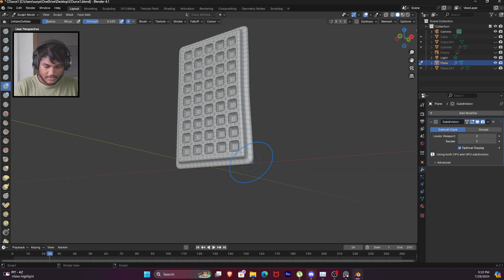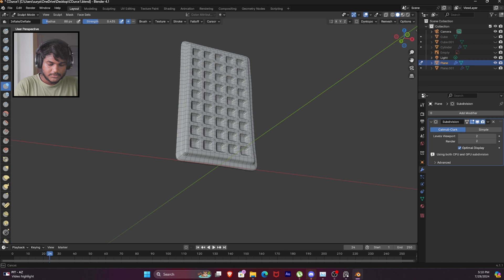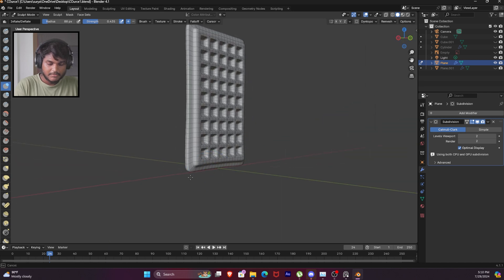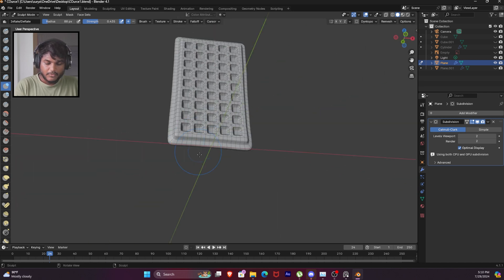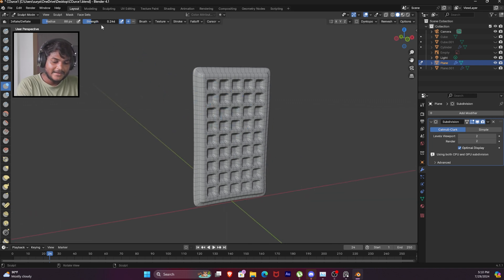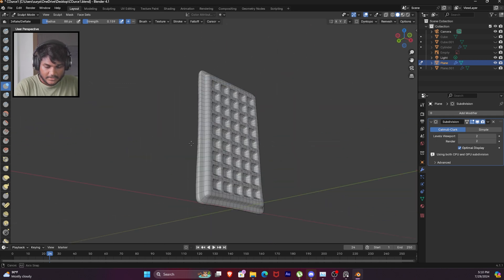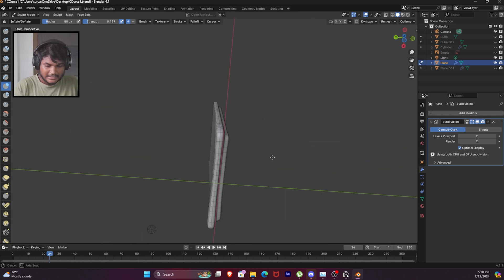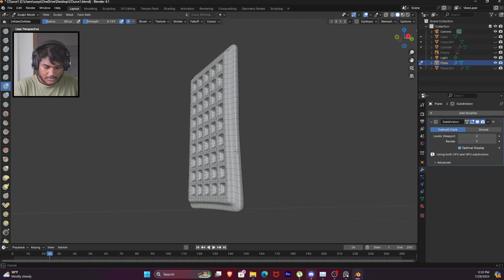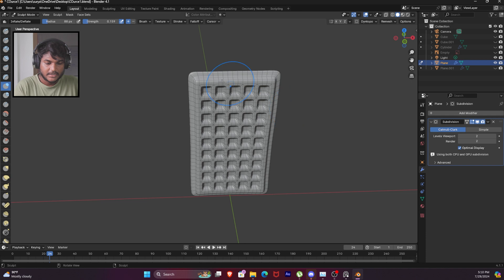Coming back to the topic - now the edges are slightly thicker. Once the edges are slightly thicker, the strength is slightly smaller. The entire edge has a random spot - now the parts are slightly thicker. And again the strength is slightly increased.